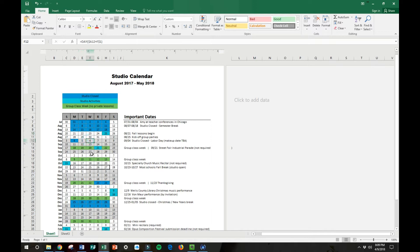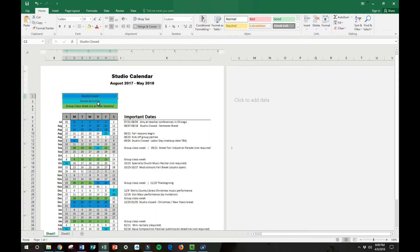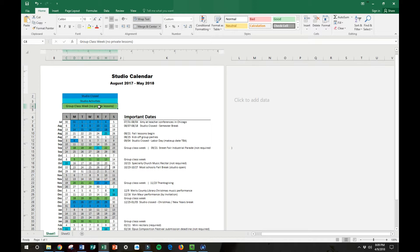There's August, September, October, November, and December and then I choose three new colors each year to indicate when the studio is closed, studio activities, and then weeks that I have group classes.